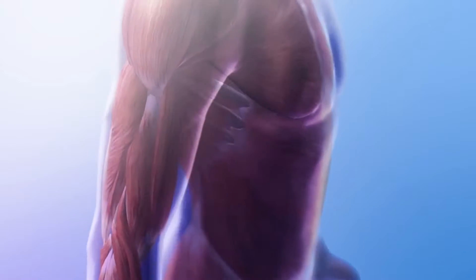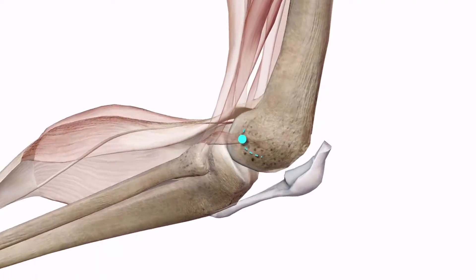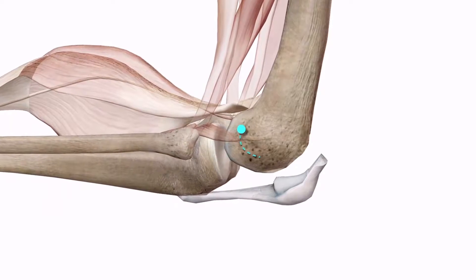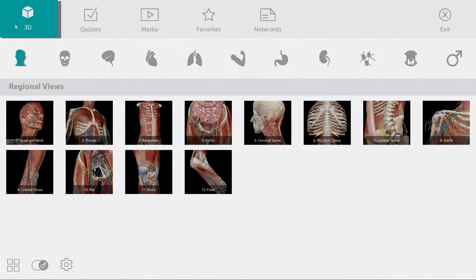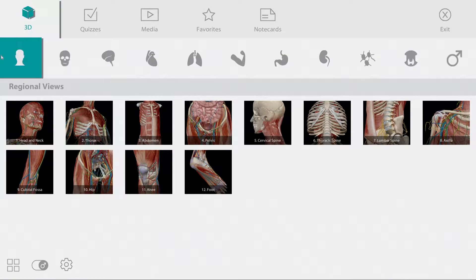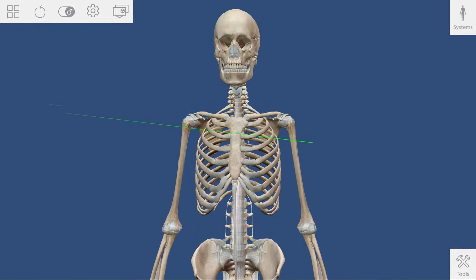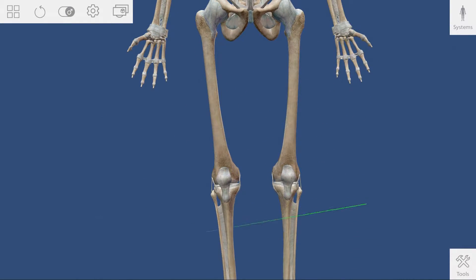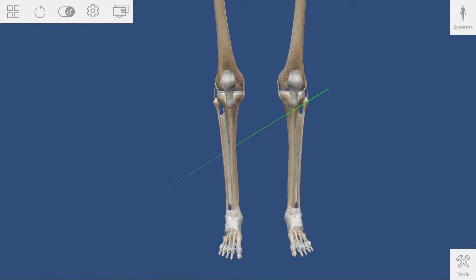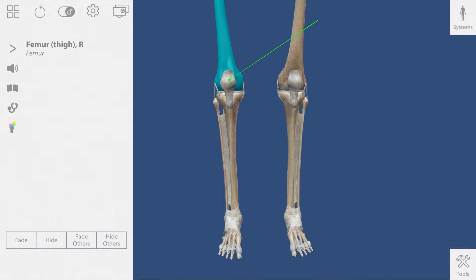Before students dive into the lesson, use Atlas on ZSpace to give a quick introduction on the muscle and bone interaction present in the knee. Under the main menu, access the skeletal system's views and select the full skeleton tile. Use this model to provide an overview of the bones that ensure leg movement, such as the tibia, the fibula, the femur, and the kneecap.